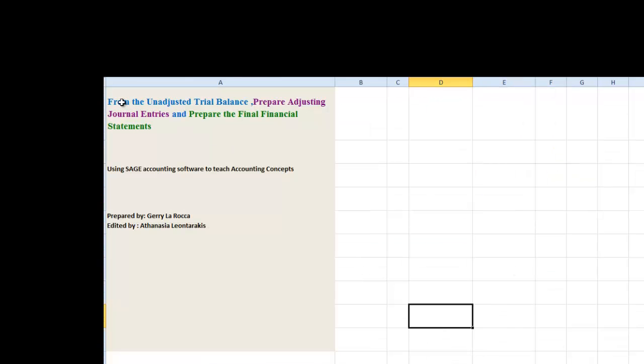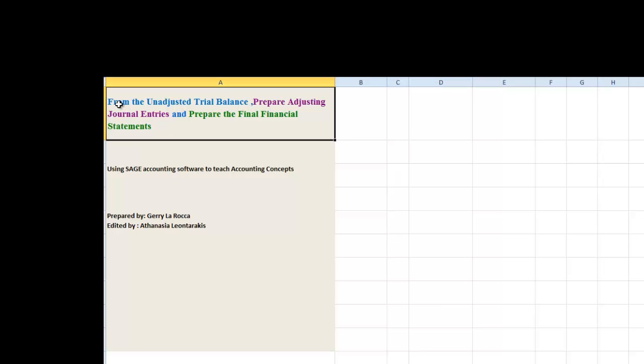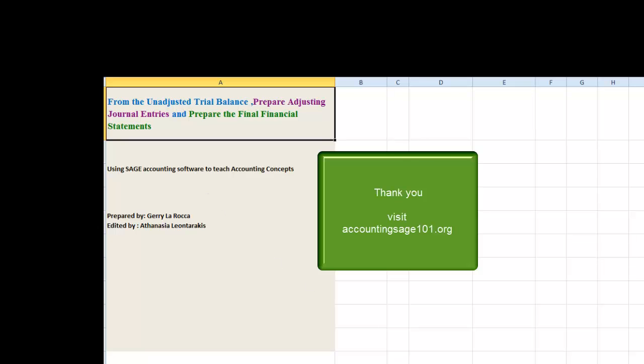Thank you for your attention. So we have learned that from the unadjusted trial balance, once we prepare the adjusting entries and post them to our worksheet, we are able to prepare the final financial statements. Thank you for your attention and I'll see you all in class very soon.